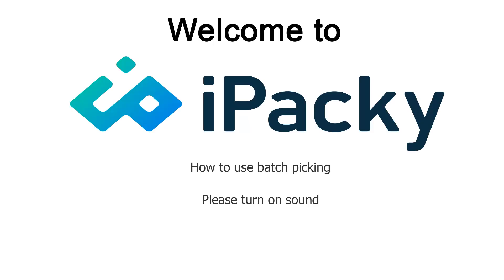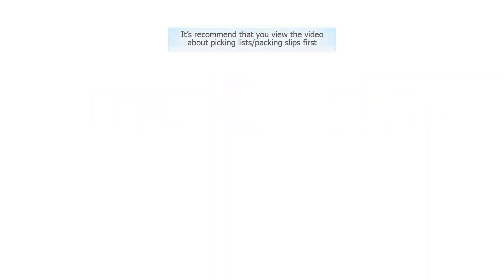Welcome to iPacky. In this video we will demonstrate how to use batch picking in iPacky. It's recommended that you view the video about picking lists and packing slips first.